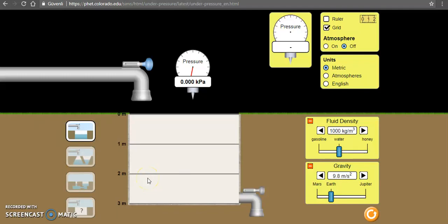Hi guys, today we are going to discuss liquid pressure. I'm going to tell you briefly upon what factors does the liquid pressure depend.